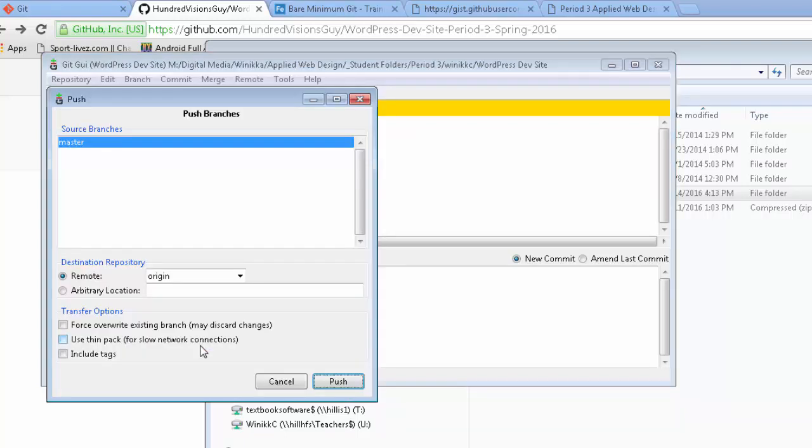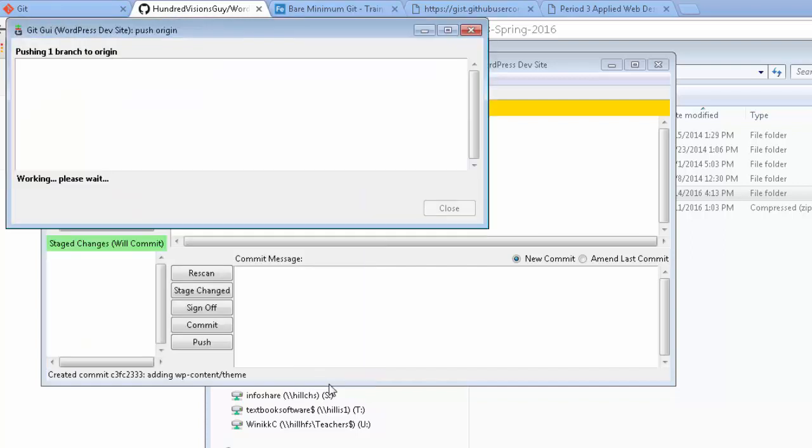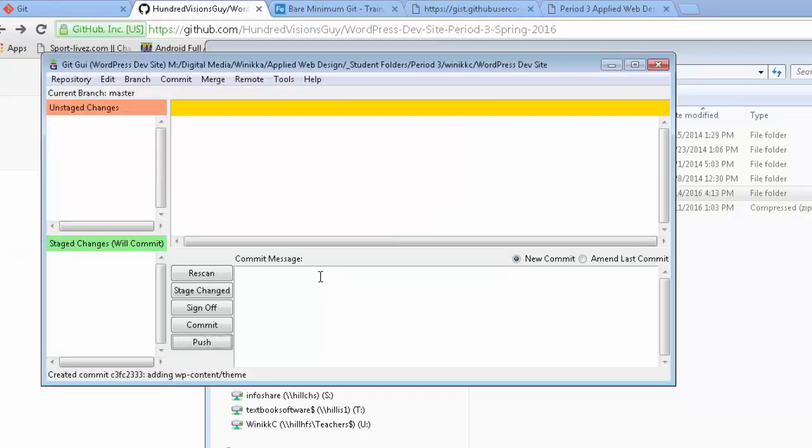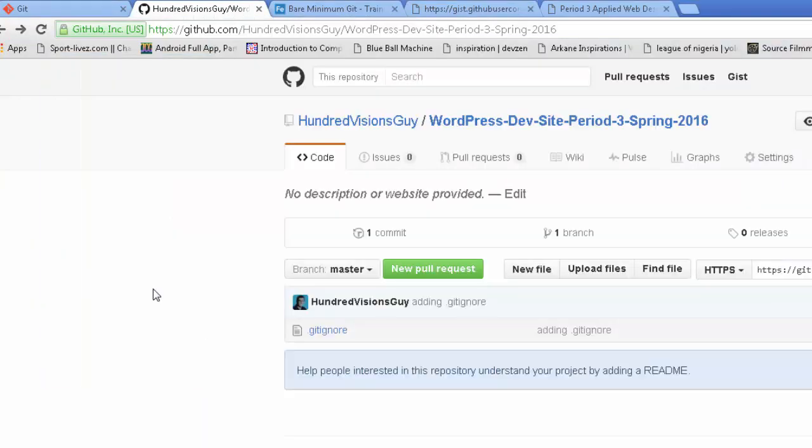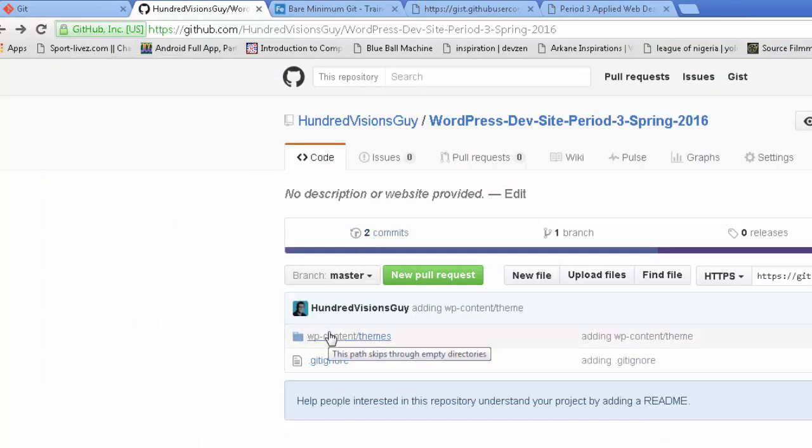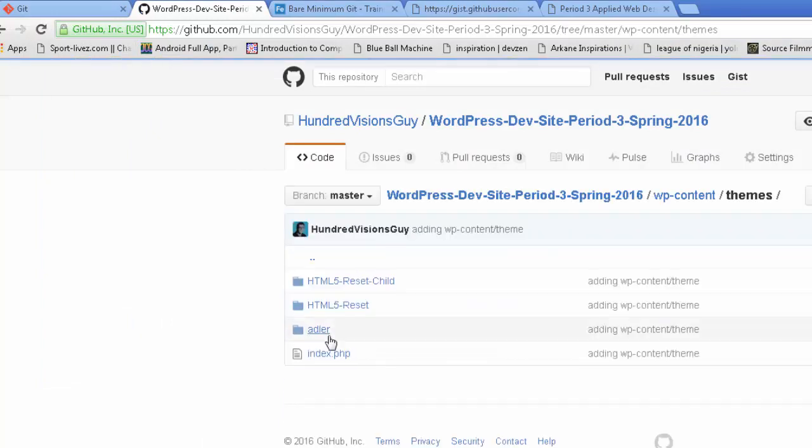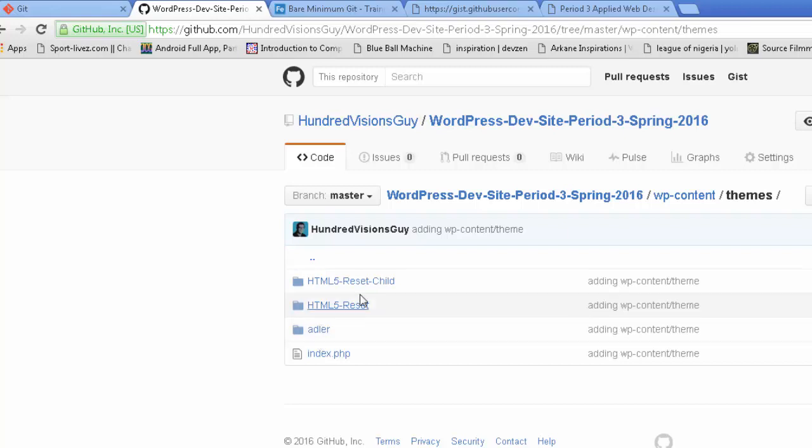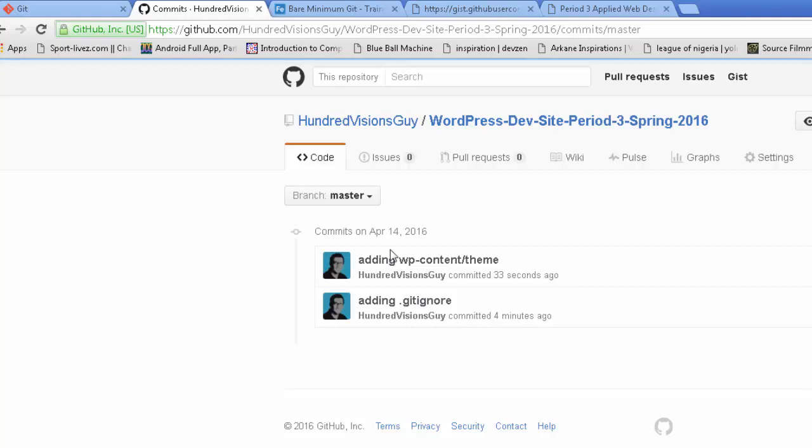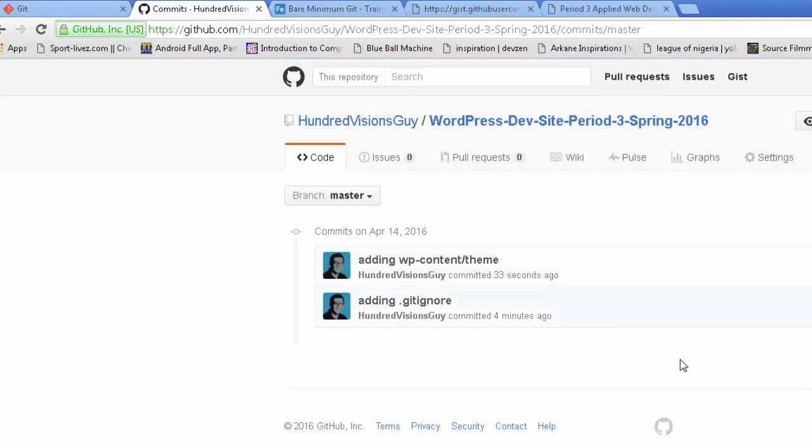Now I'm going to push. I want to push to the origin because that's what I called it. I'm going to push. It turns green. We're successful. It's going to take a little bit. It's a lot of files. Success. I click close. Let's go over here. I hit refresh. Notice, two commits, wp content themes. There they are. I go back. Get ignore. Two commits. Adding dot it. Get ignore. Adding wp content theme. We're good.